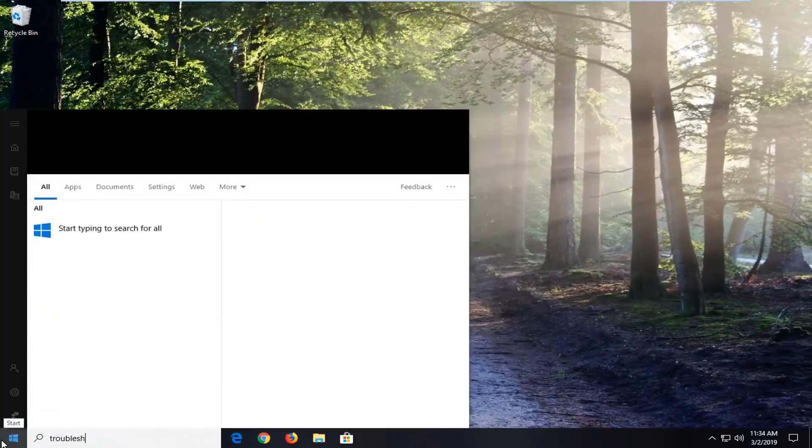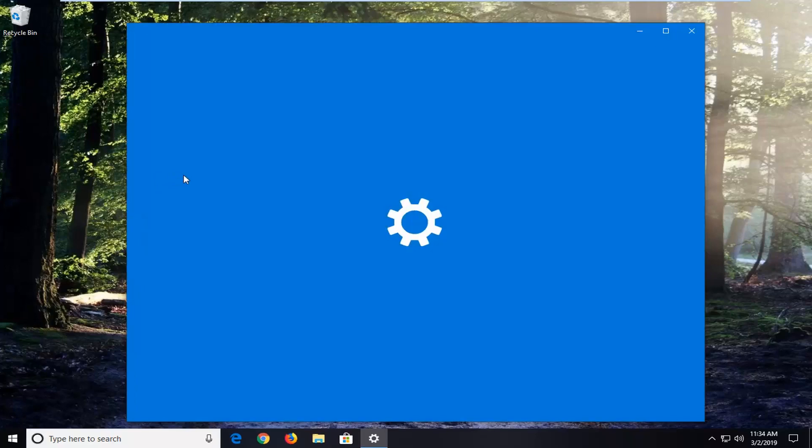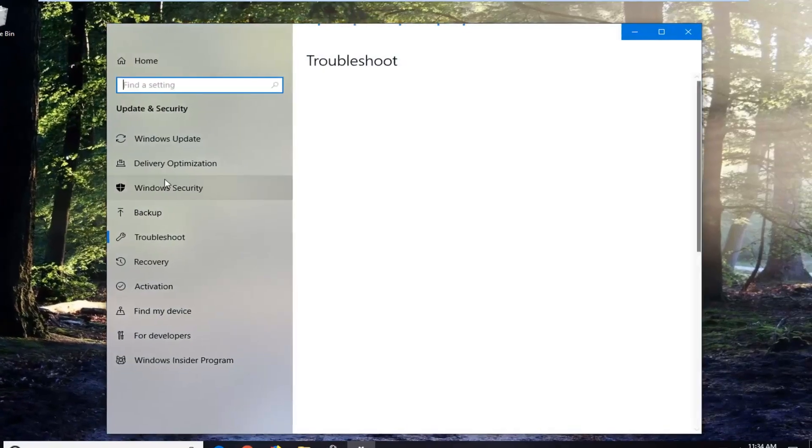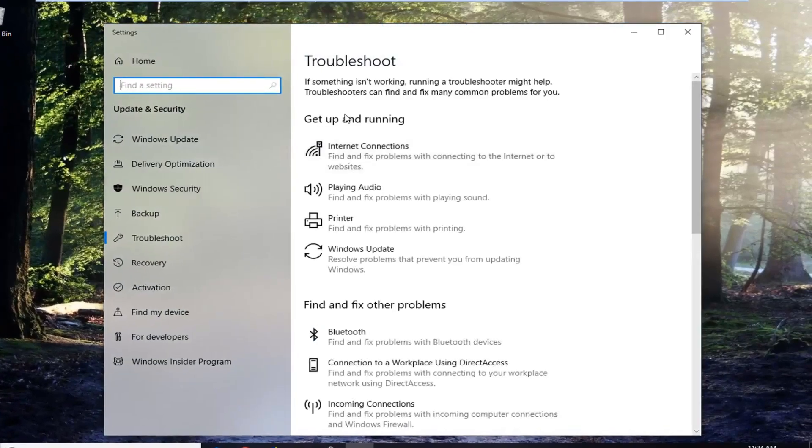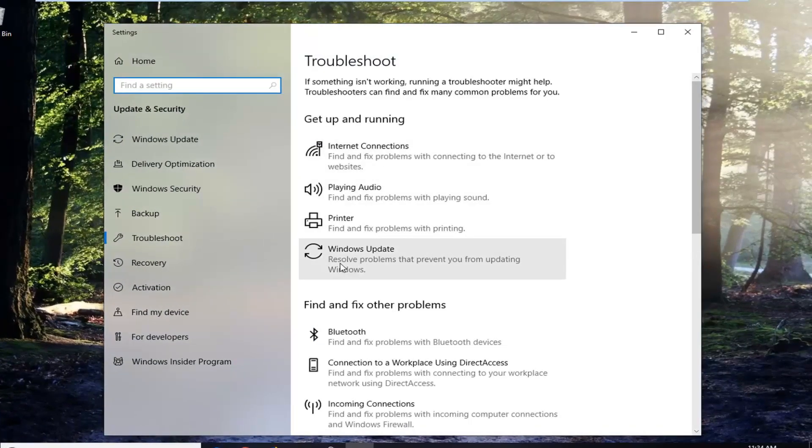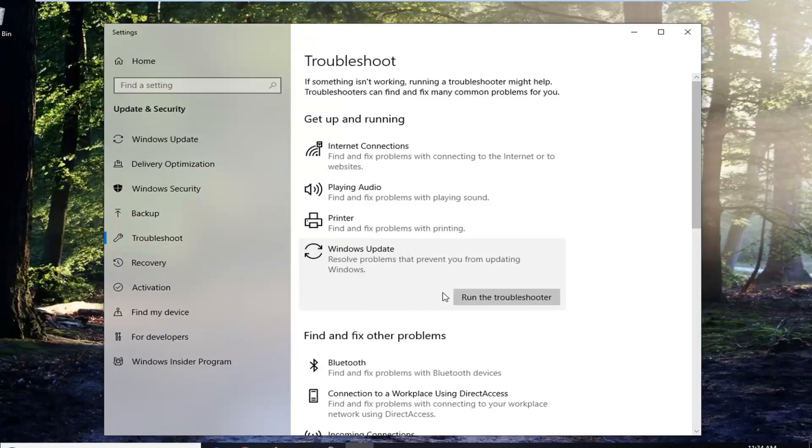Type in Troubleshoot. One of the best matches should come back with Troubleshoot settings. Left click on that one time. On the right side underneath Get Up and Running, select Windows Update. Resolve problems that prevent you from updating Windows. And then left click on Run the Troubleshooter.